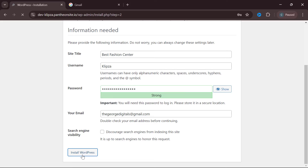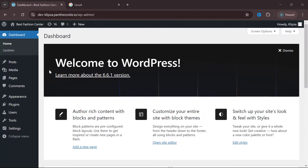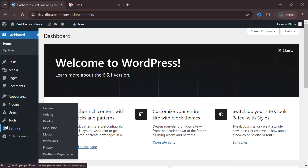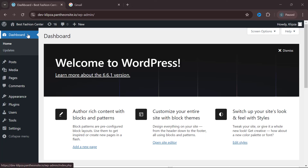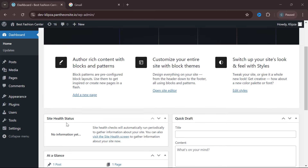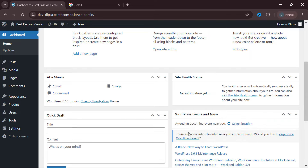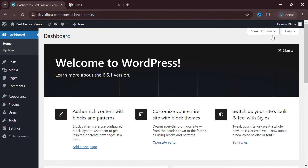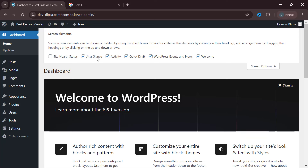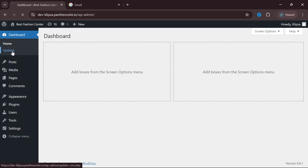Once you click 'Install WordPress', it will take you to the dashboard area. Once you're in your WordPress dashboard, you'll want to understand what each item on the left-hand side means. The first one is the Home or Dashboard, which is what you're seeing. One cool feature of WordPress is the drag-and-drop ability — you can drag things left or right. You can also clear the dashboard area by clicking 'Screen Options' and unticking all the items, making the dashboard blank.